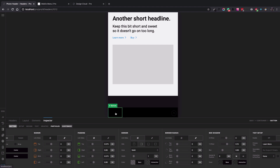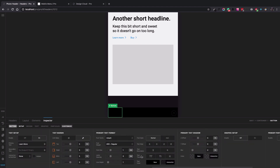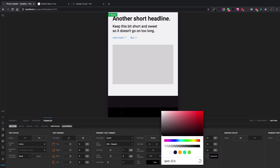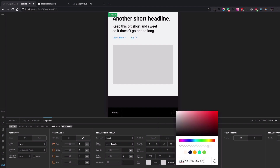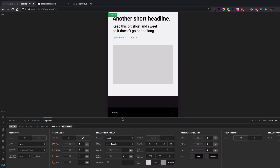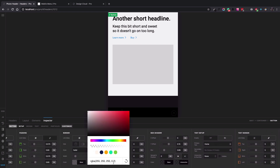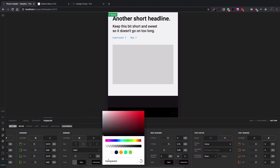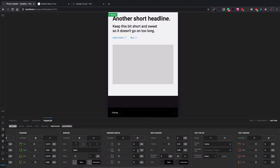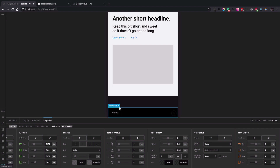I go to the text settings and type 'Home.' The text color should be a whitish-gray. I set a hover color as well. For the border, I copy the normal state border and paste it for the interaction/hover state too, making sure it's a solid color.